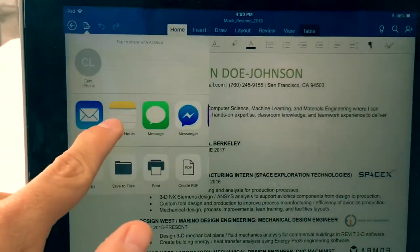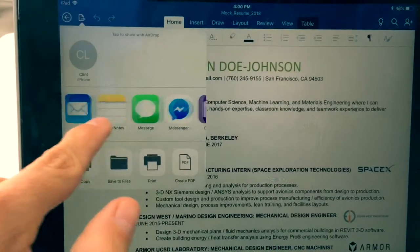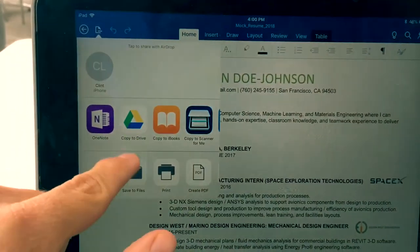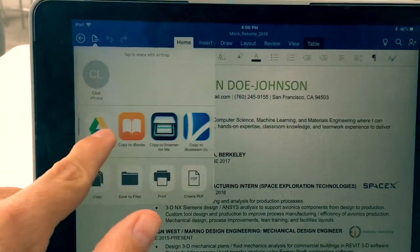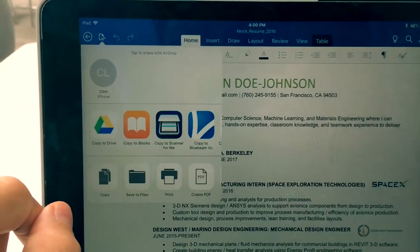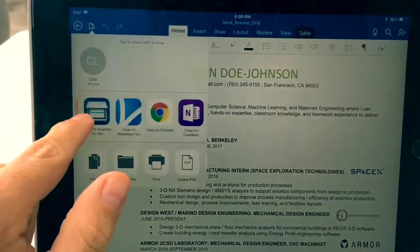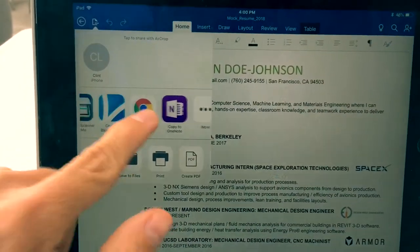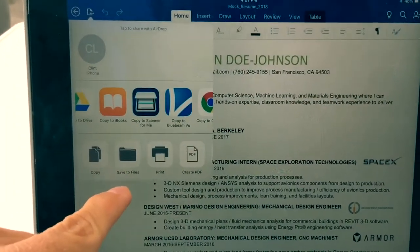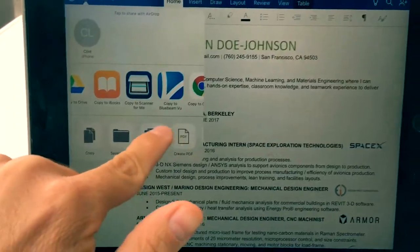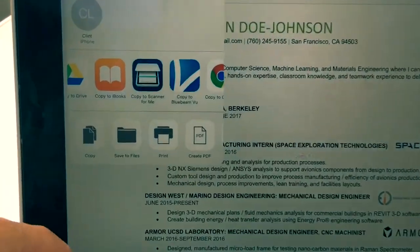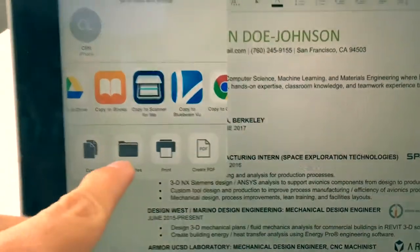This will give you a plethora of new options to send it. Right away you can mail your document, use Messenger, copy it to your Google Drive, or copy to iBooks. But down here you have the option of save to files and create PDF — I'm going to recommend to hit save to files.